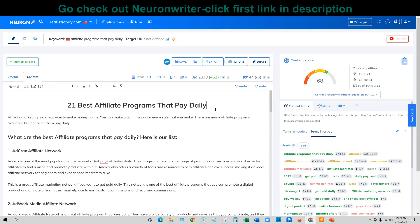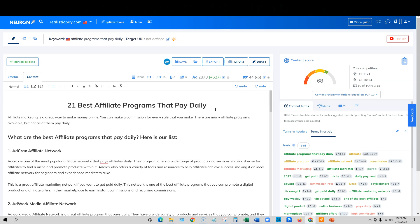We have already gotten some drastic results within 24 hours. Now I know that ranking content, we are obviously in this for the long haul, but to see the amount of movement and traction that I've gotten within 24 hours of updating my content with Neuron Writer definitely is very promising.